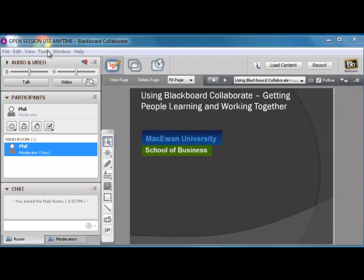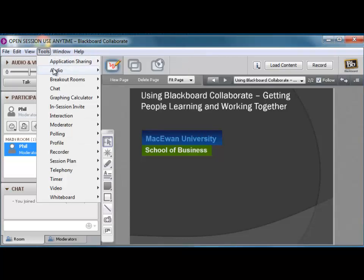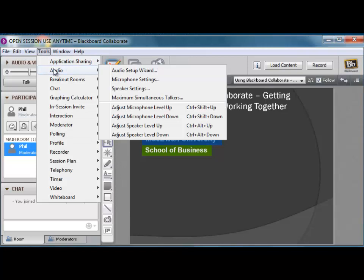Let's click on Tools, go to Audio, click on Audio Setup Wizard.